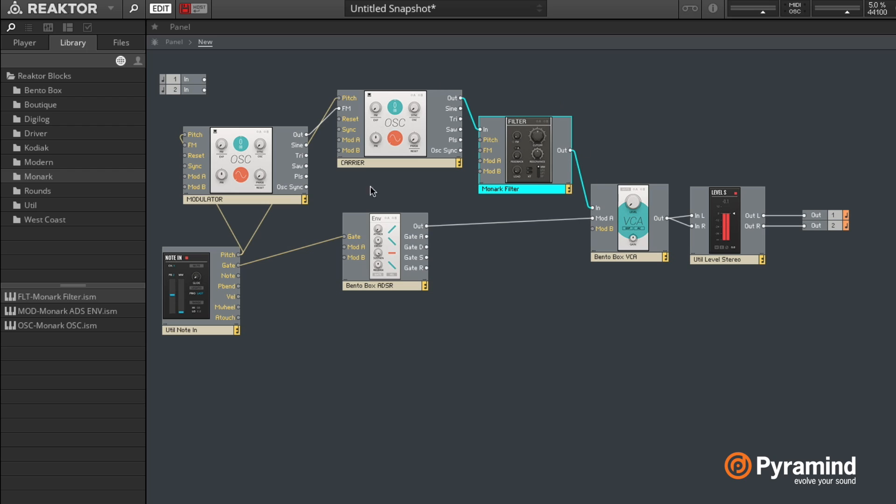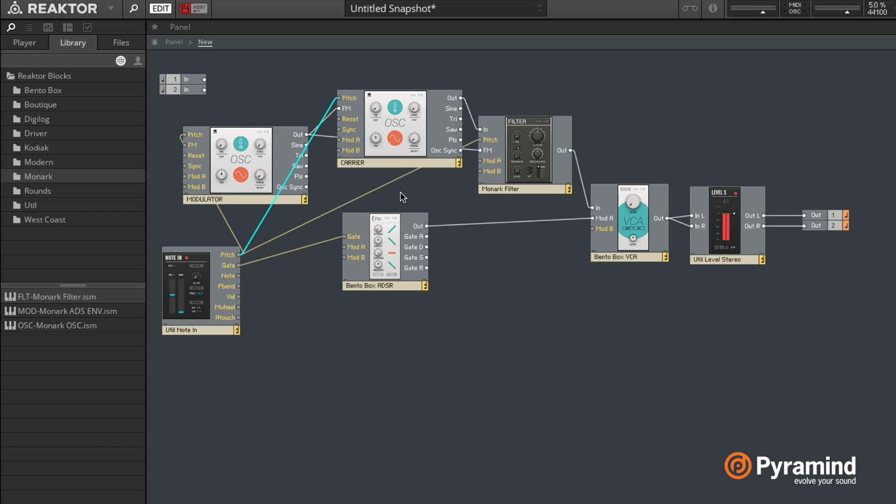So I'm gonna just load that, and I'm gonna put that in between my output right there and my VCA. So now the whole signal passes through this filter. And then I'm going to route the output of our modulator to the FM input of this filter. And while I'm at it, I might also route the pitch of my note into the pitch of the filter so that we can do some key tracking.